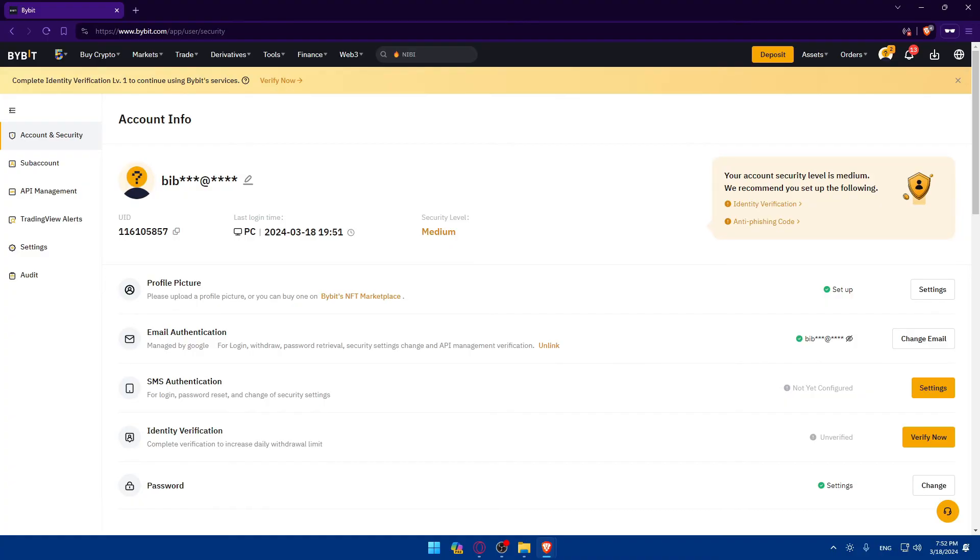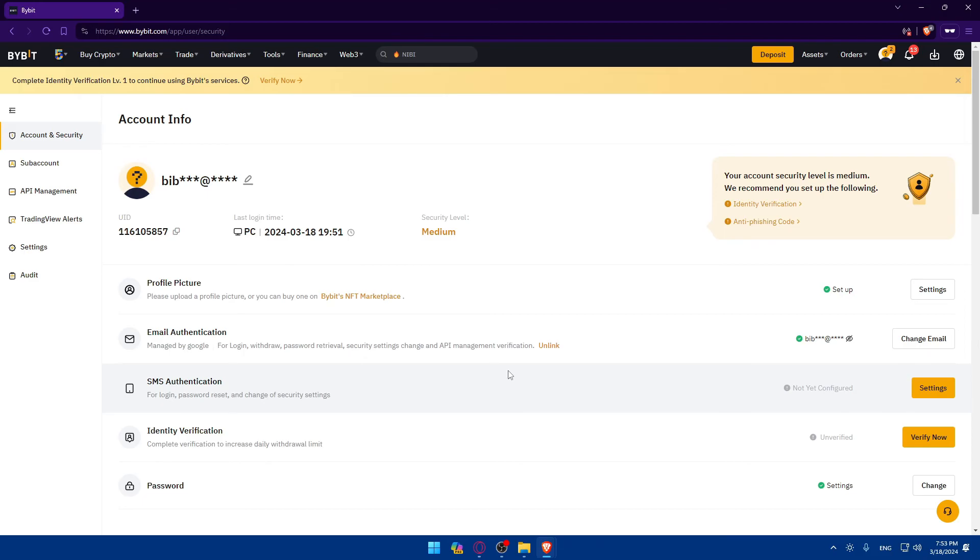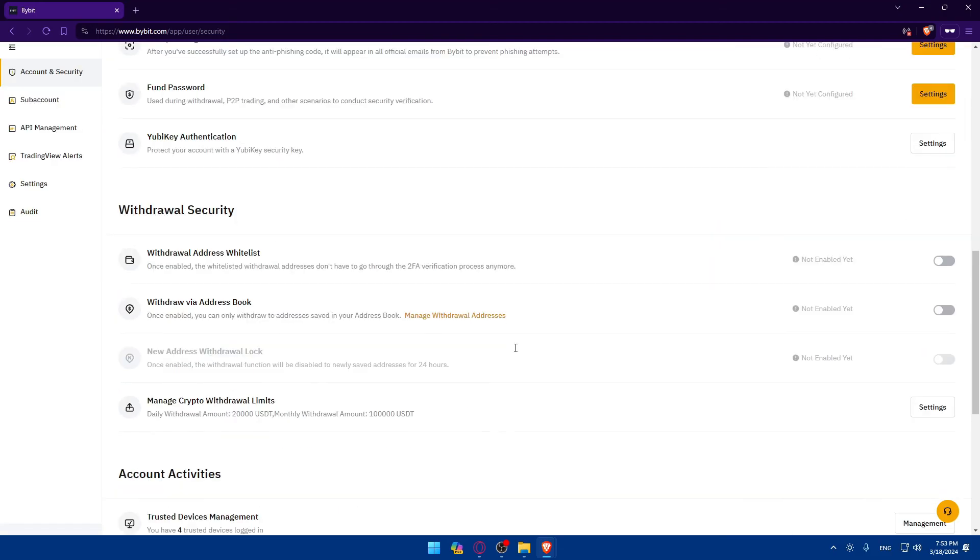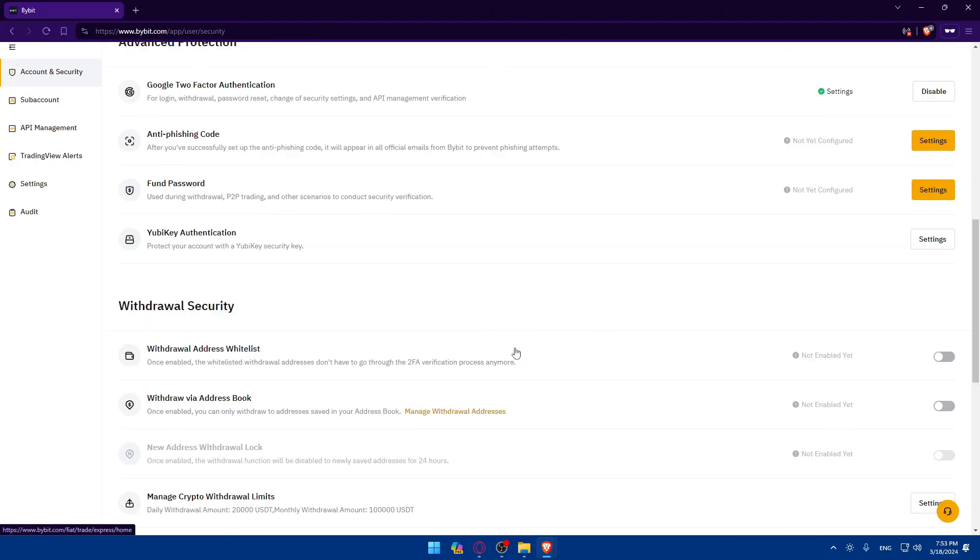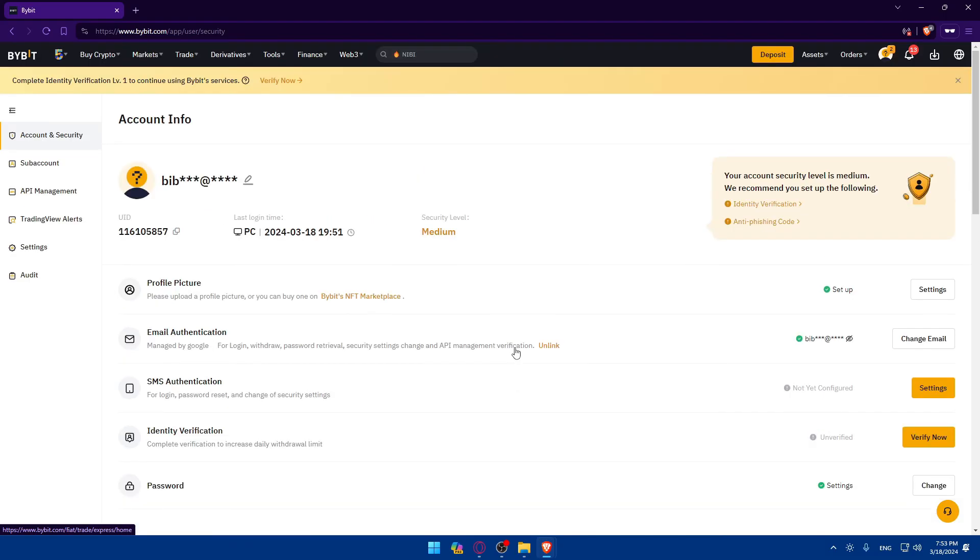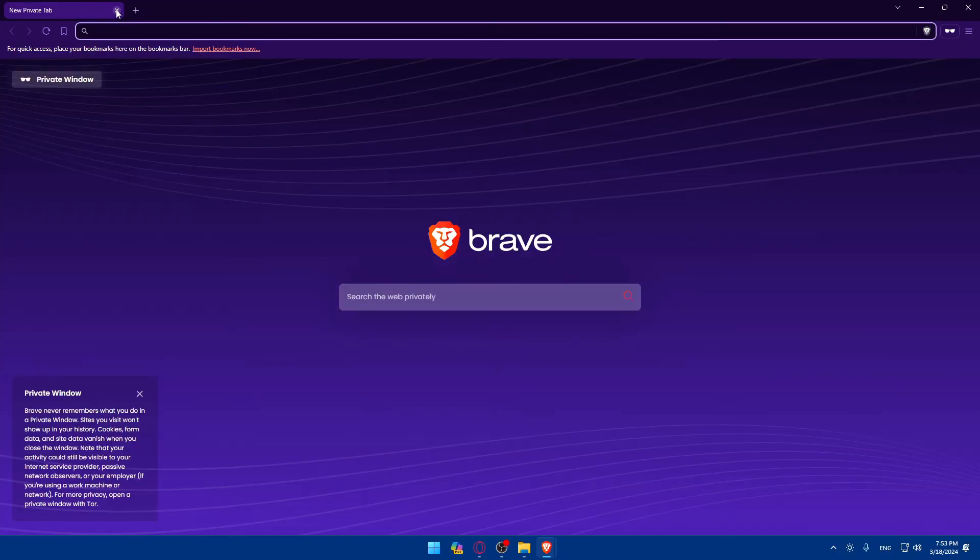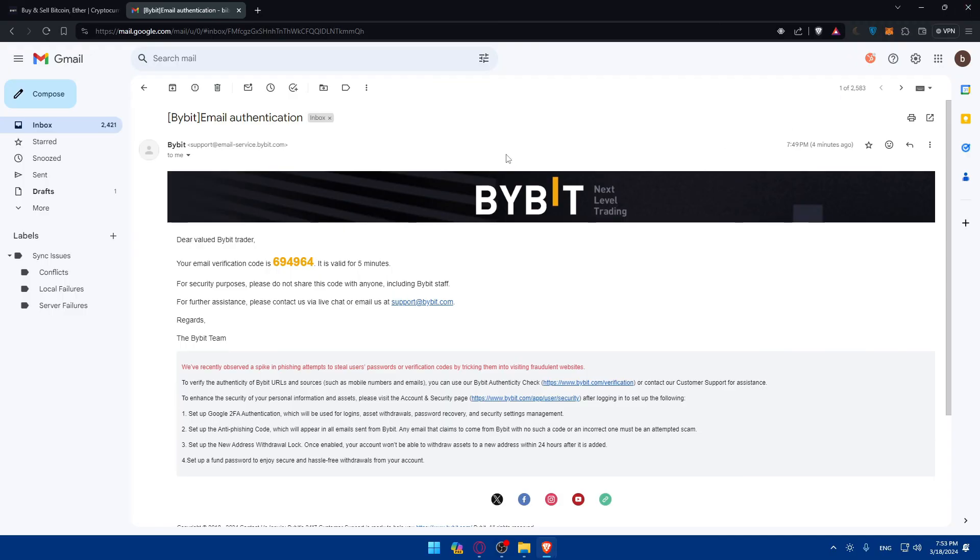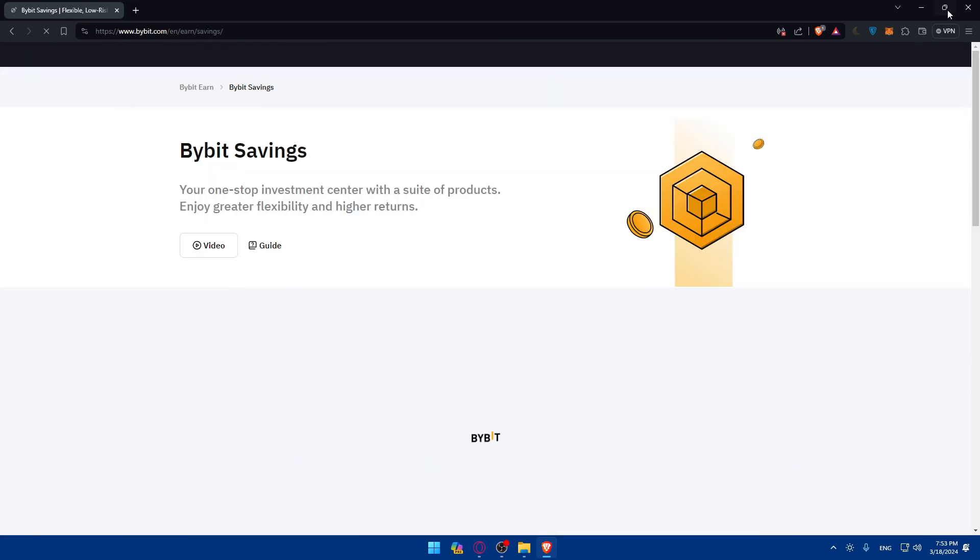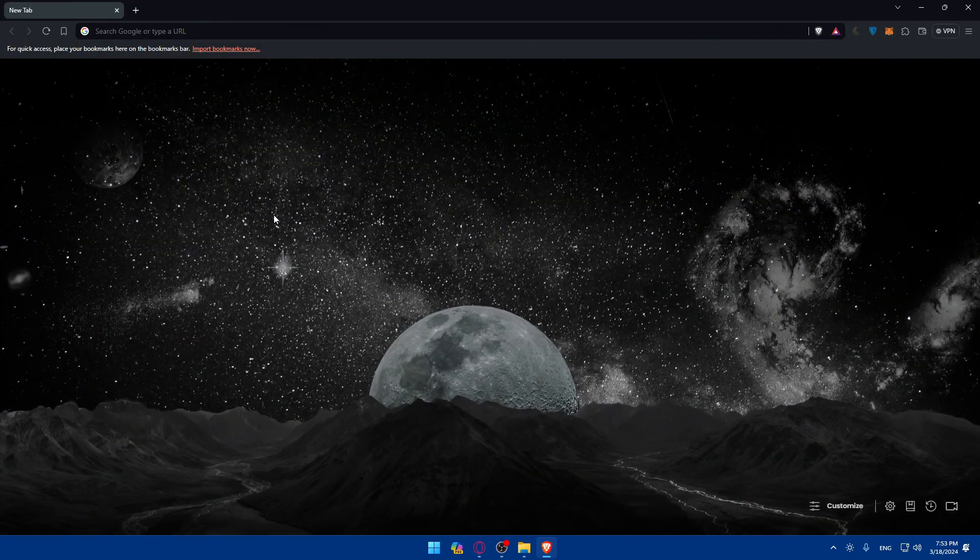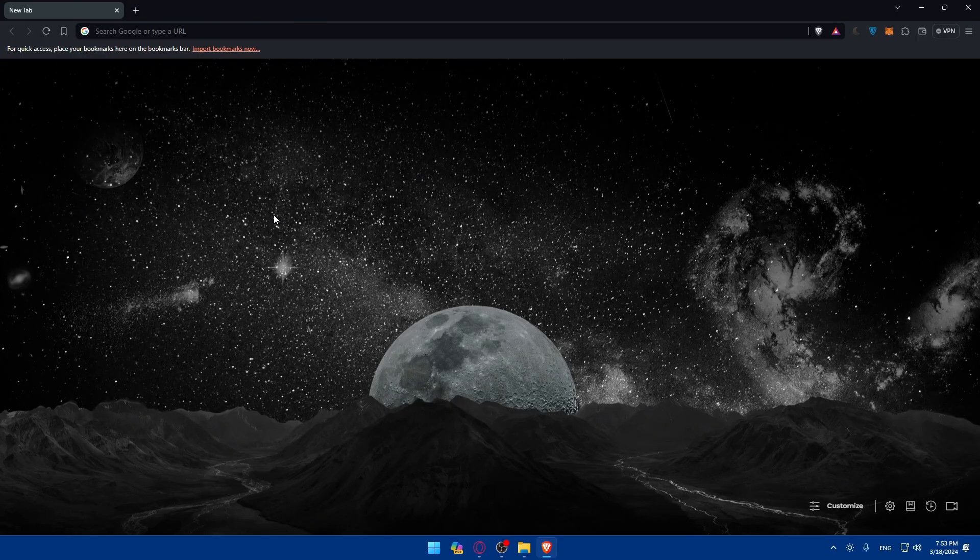So there you have it. You successfully learned how to recover your Bybit account in 2024. Remember to store your new password securely and consider enabling additional security measures, such as two-factor authentication, to enhance the security of your Bybit account. If you encounter any difficulties during the account recovery process, don't hesitate to reach out to Bybit customer support for assistance. That's going to be it for me today. If you liked this video, make sure to leave a like down below and subscribe to our channel for more helpful tutorials like this one. Thank you for watching and goodbye.